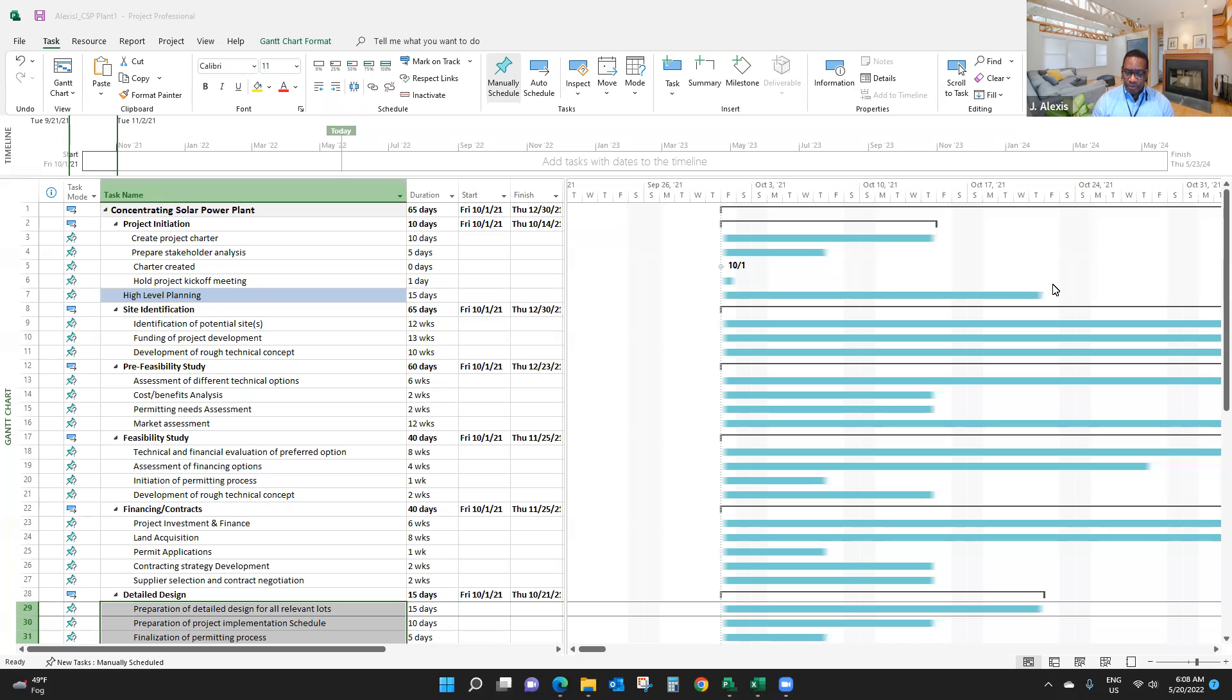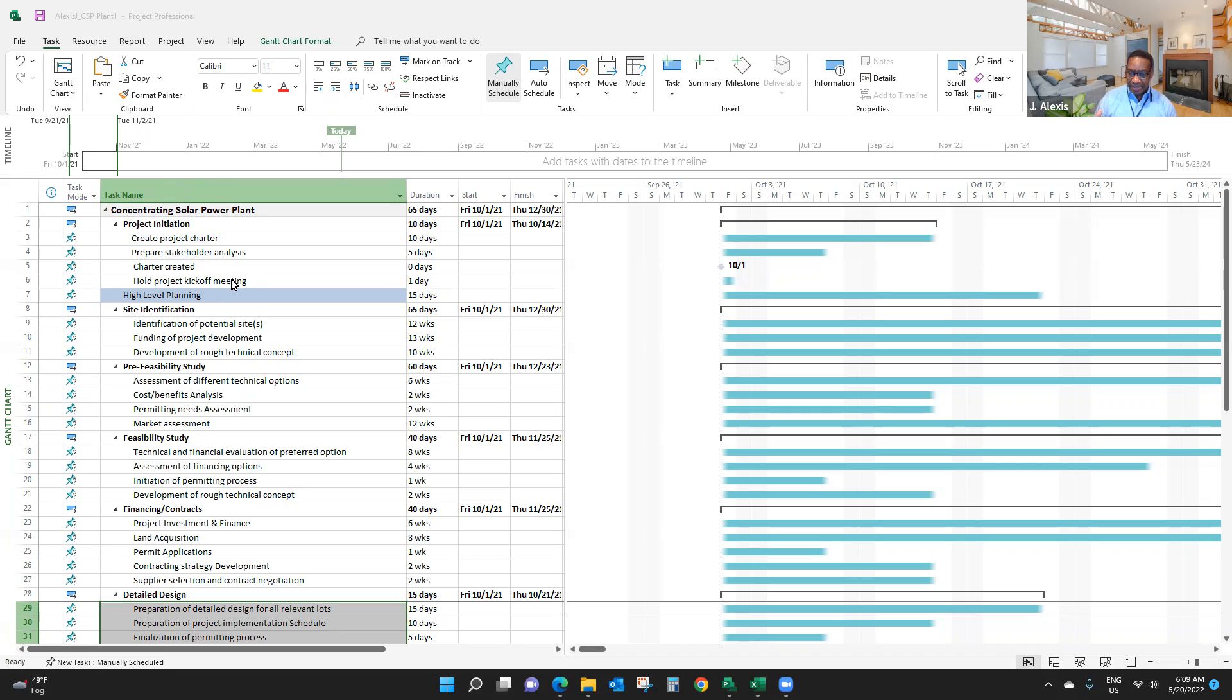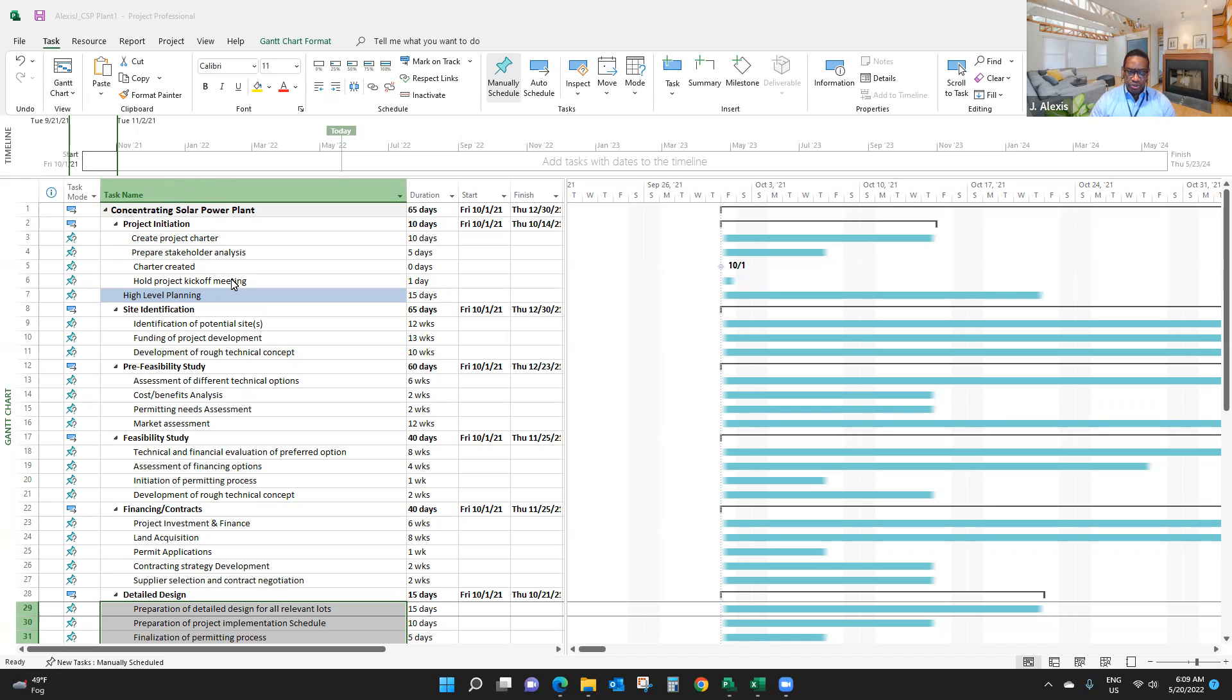When I talk about schedule items, I'm talking about deliverables and activities. In Microsoft Project, we're going to call those things tasks. A task can be a big task or a small task. Later we'll talk about work packages, deliverables, and activities. We're going to establish this difference later.